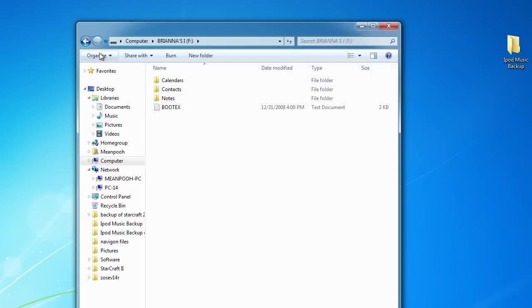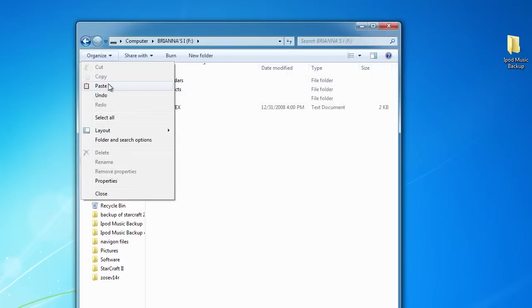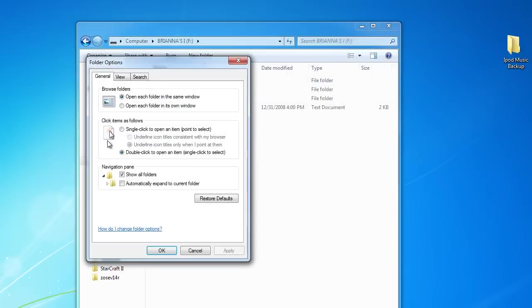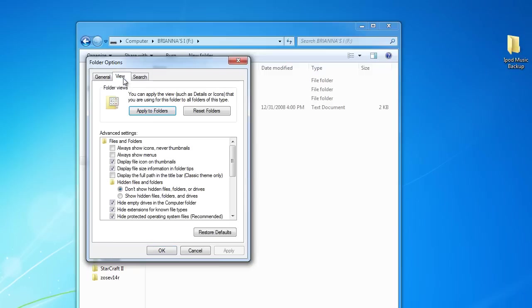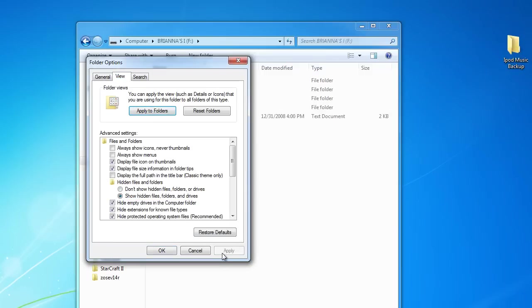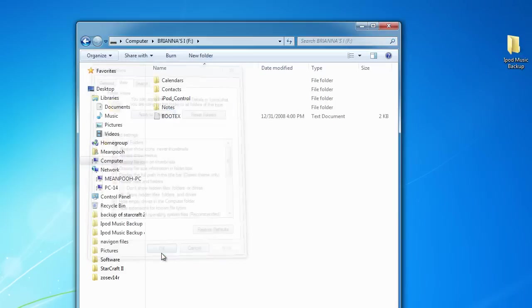So let's go to Organize, Folder and Options, View, and check Show Hidden Files so that we can see the hidden files.